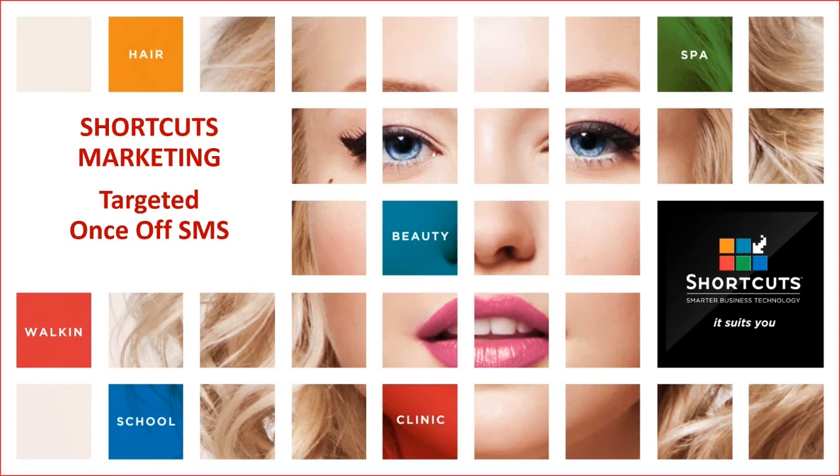Welcome to Shortcuts Marketing lesson: how to send off a once-only SMS blast to a targeted list of clients from Shortcuts Fusion.